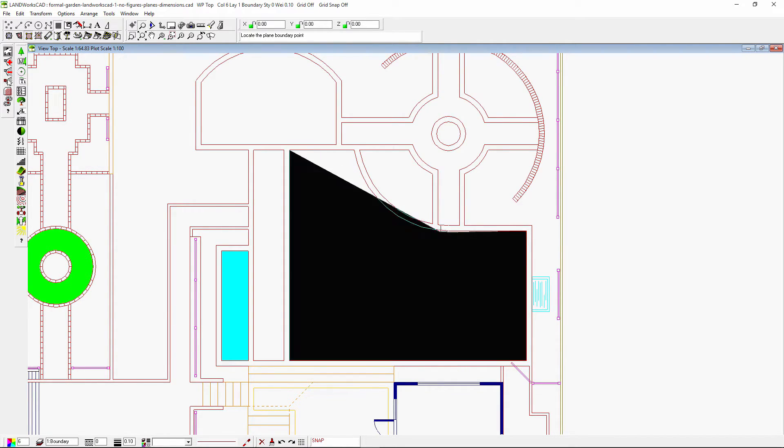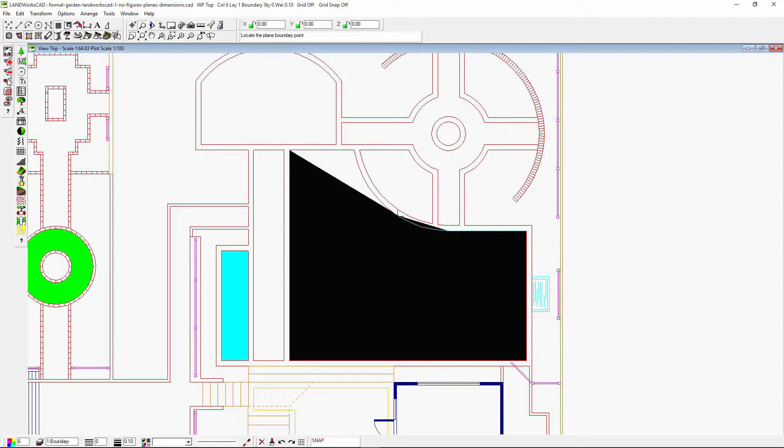I'm also pressing the control key on my keyboard to override the snap function and go as close as possible through that curve.